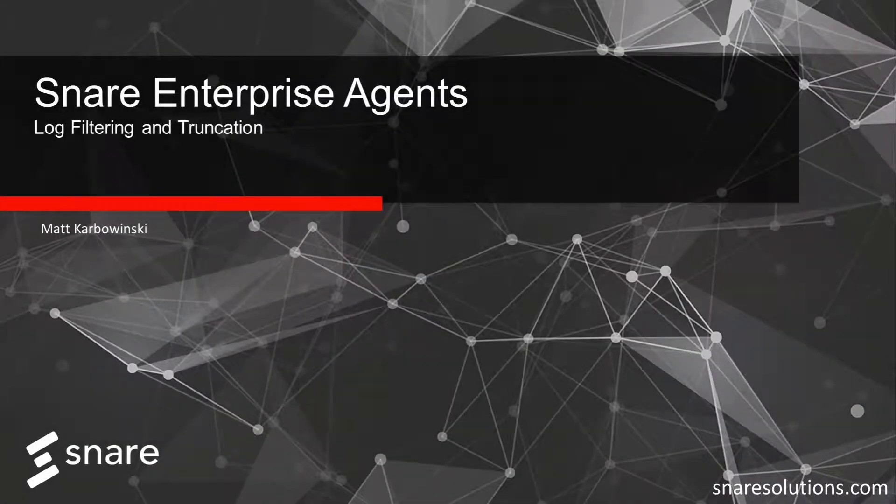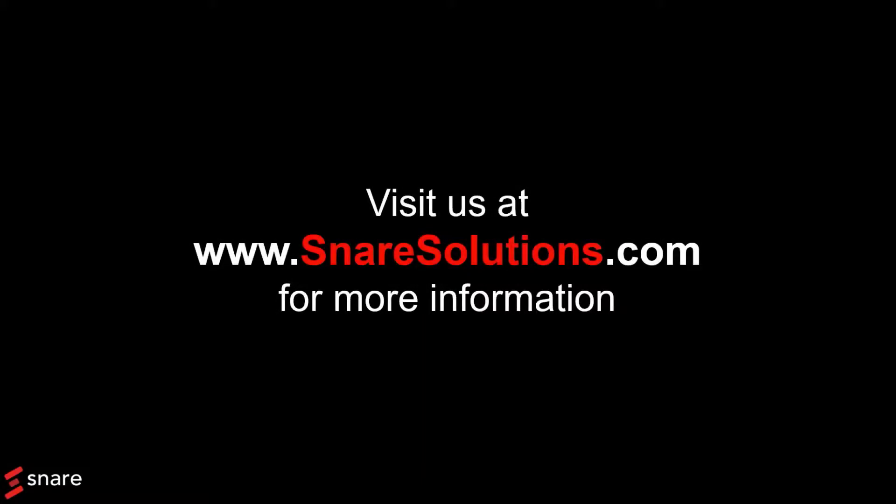Snare, problem solved. Watch our entire problem solved series to learn more ways to easily glean additional value from your Snare solution.